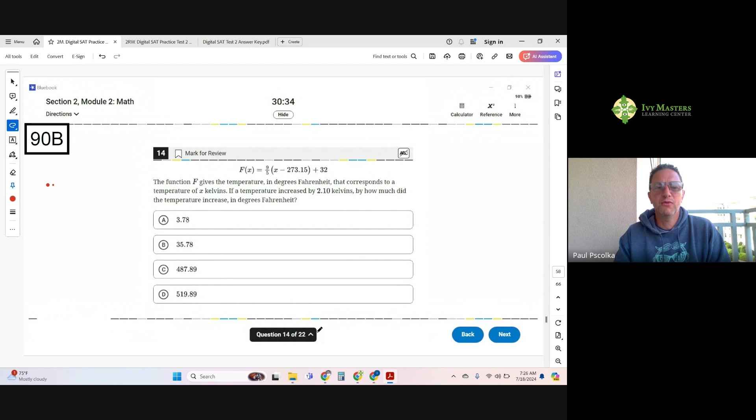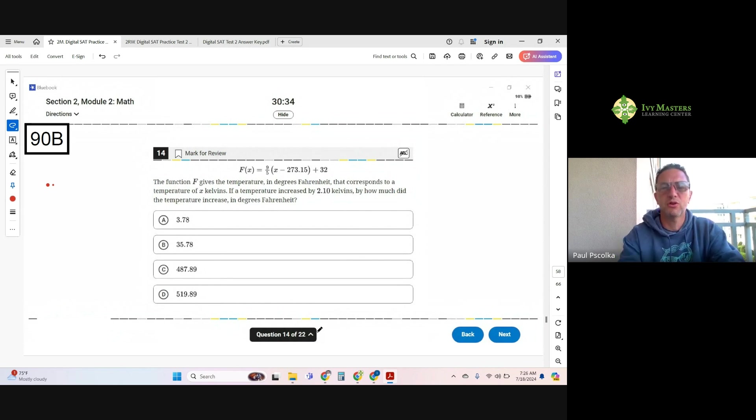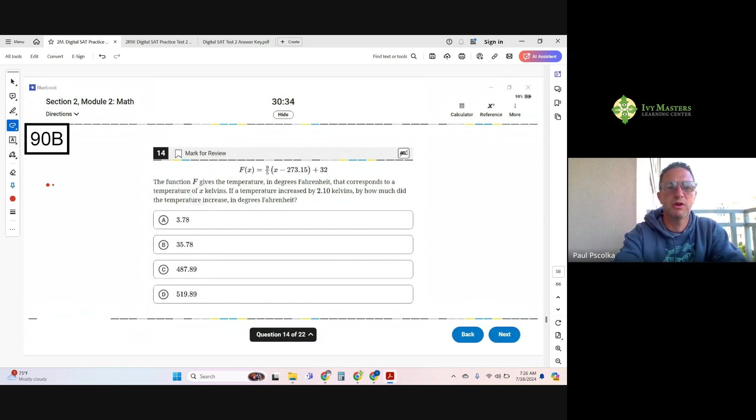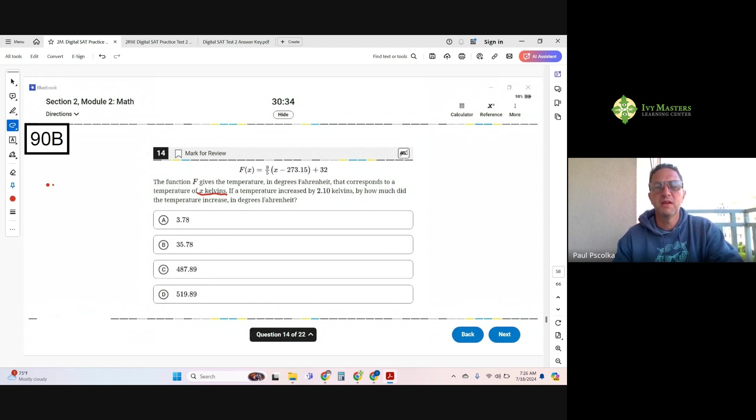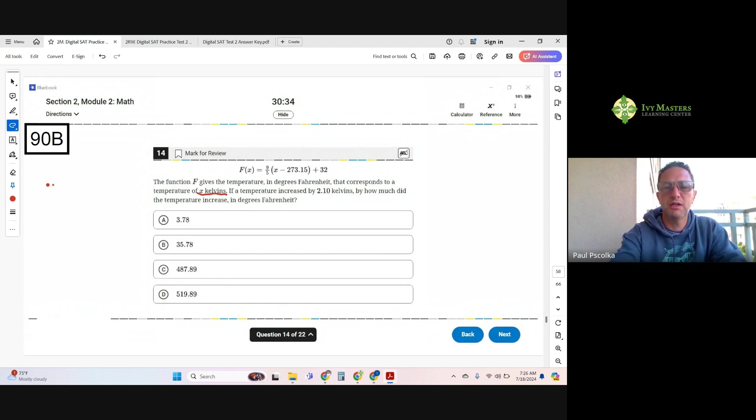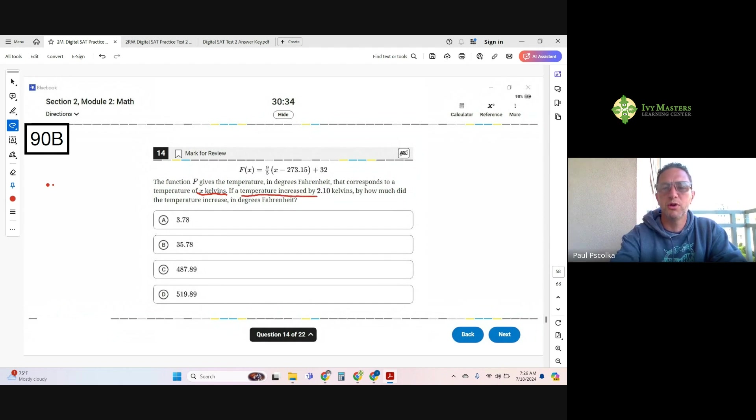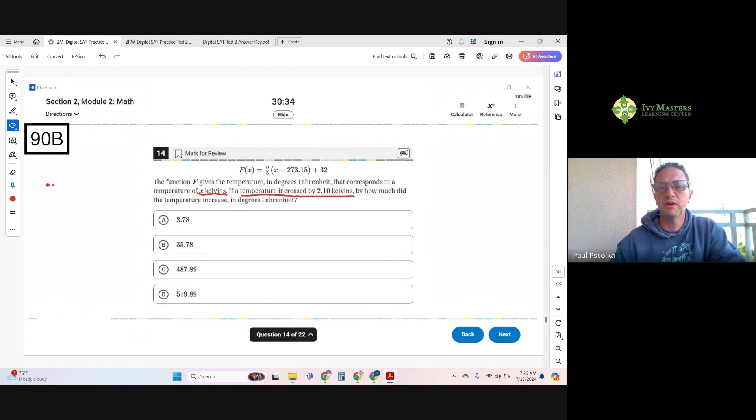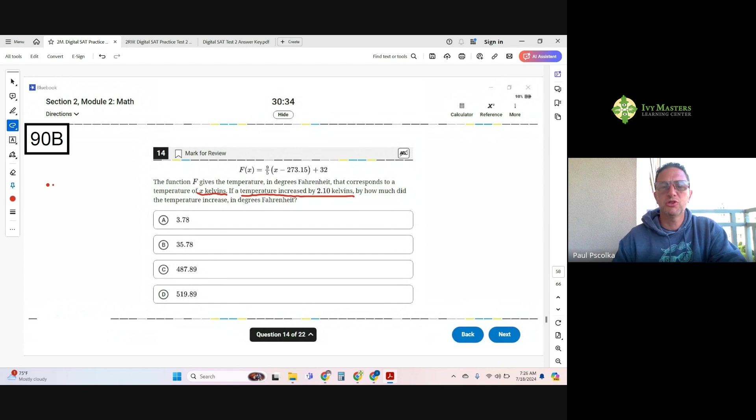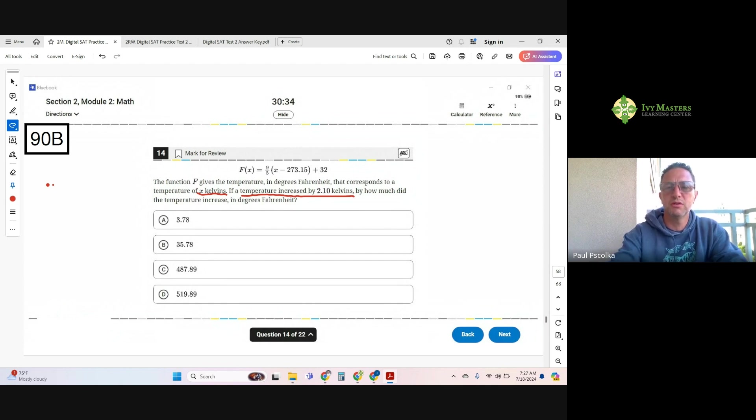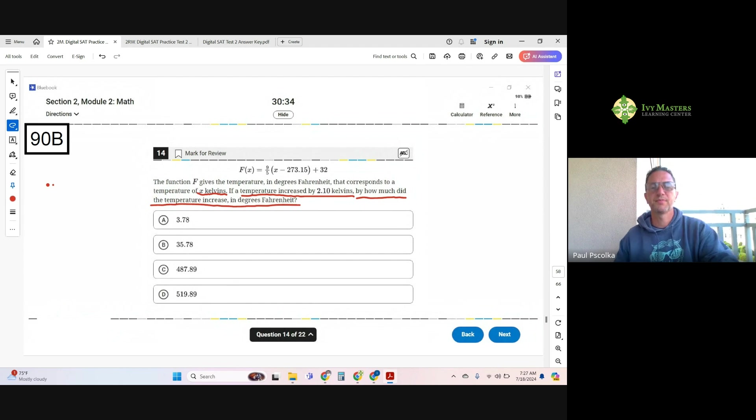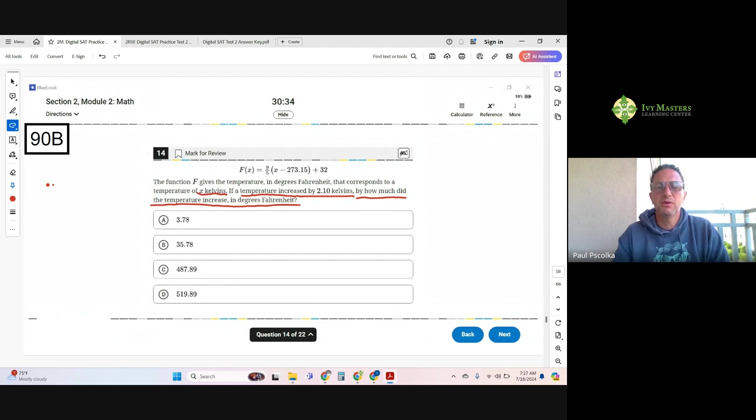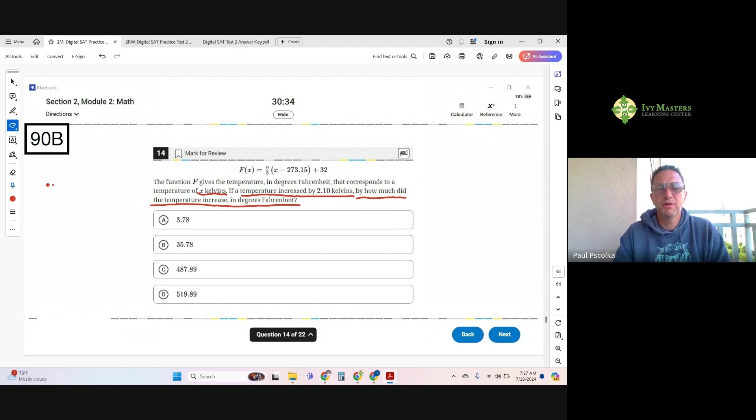The function f gives a temperature in degrees Fahrenheit that corresponds with the temperature of x Kelvin. Always note what the variable stands for. If the temperature increased by 2.1 degrees Kelvin, by how much did the temperature increase in degrees Fahrenheit? So there, we've got the important information underlined.